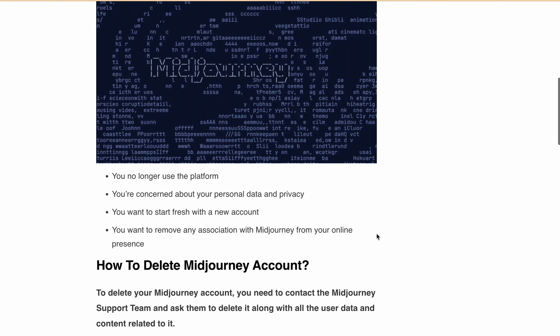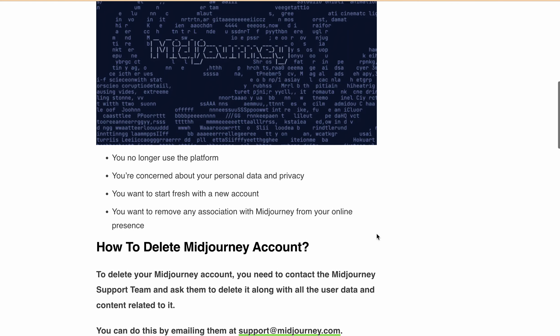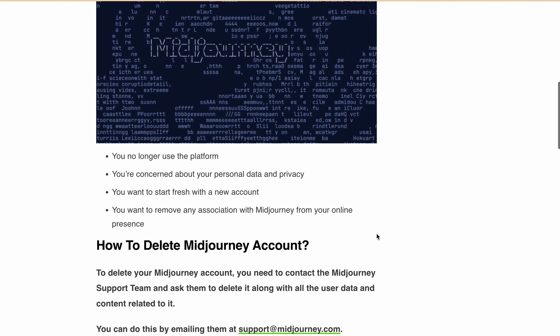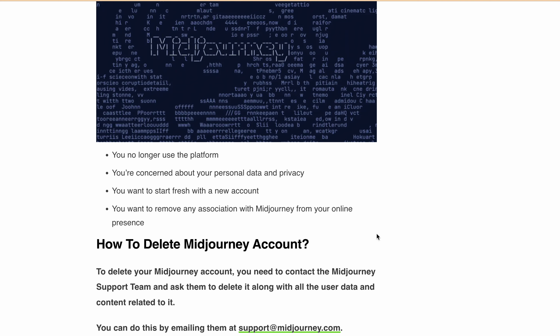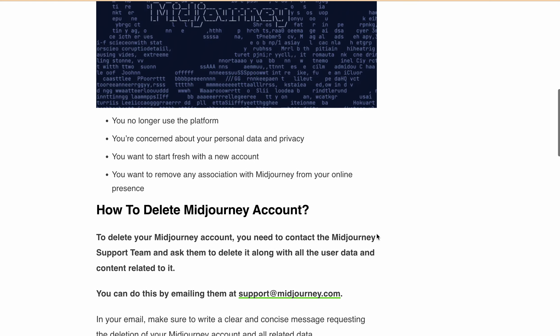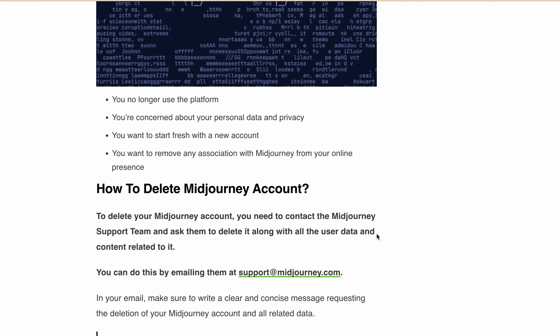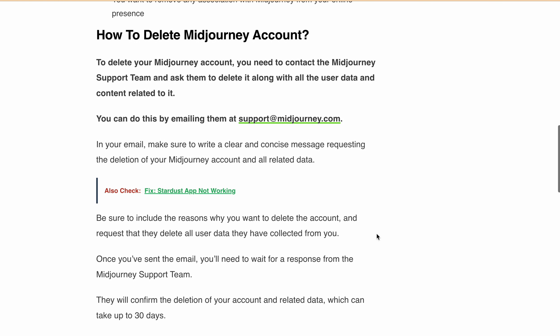Now let's see how you can delete your Midjourney account. You need to contact the Midjourney support team and ask them to delete it along with the user data and content related to it. You can do this by emailing them at support@midjourney.com.